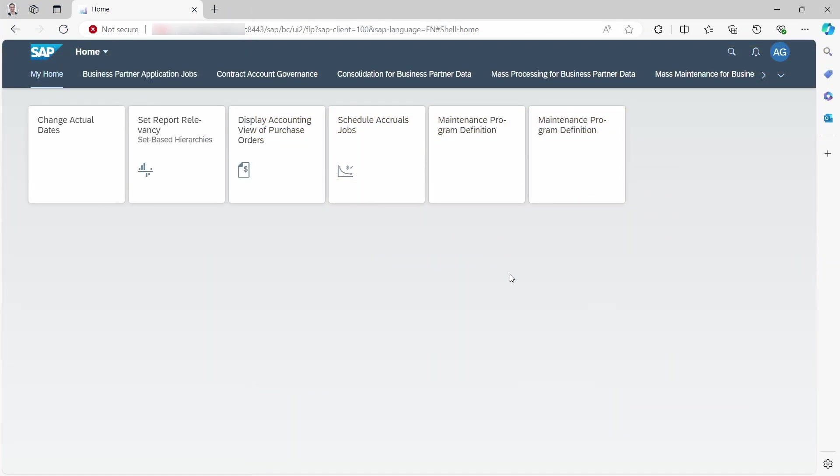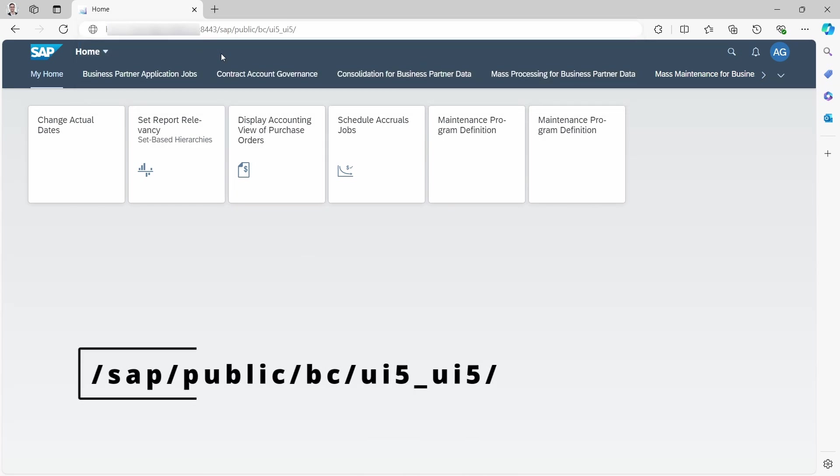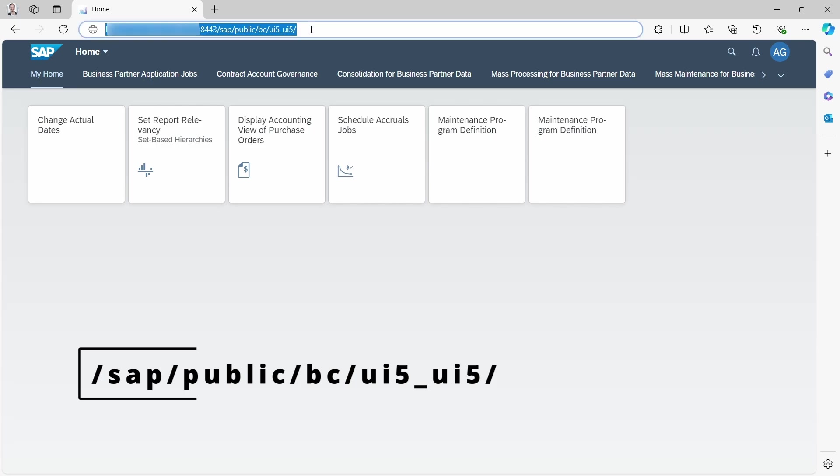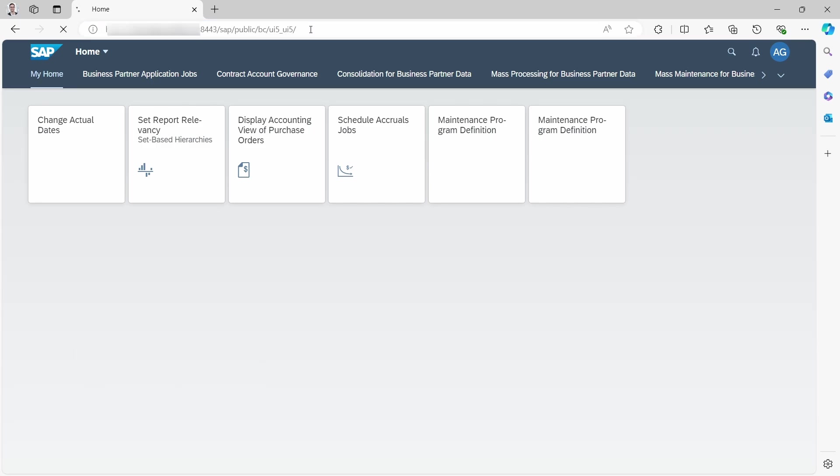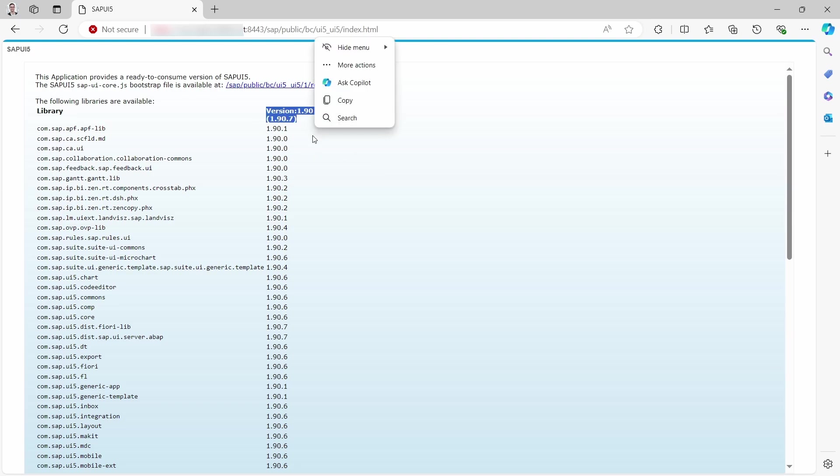So last but not least, what is also a possibility is you can open up a service showing you the UI5 version. And therefore, after your host name, after your port, you have to enter /sap/public/bc/ui5_ui5. Hit the enter key and here you can see also the version of your SAP UI5 library.